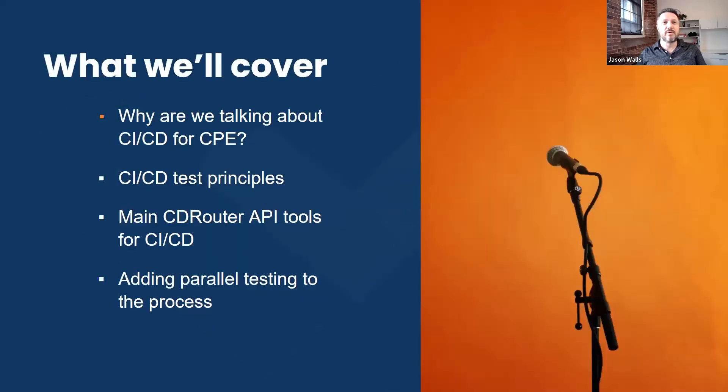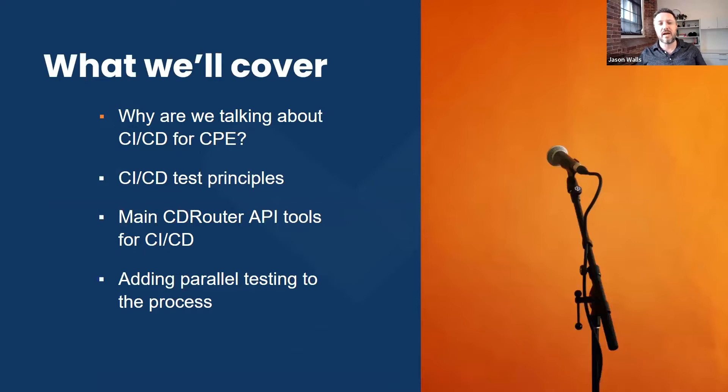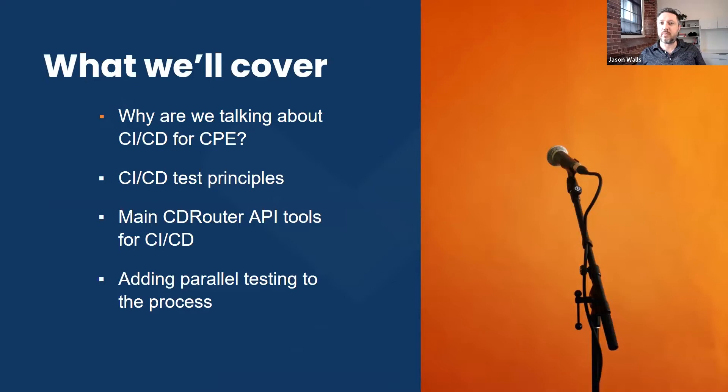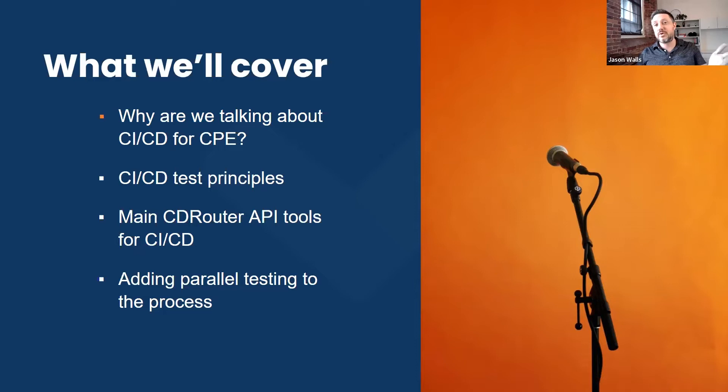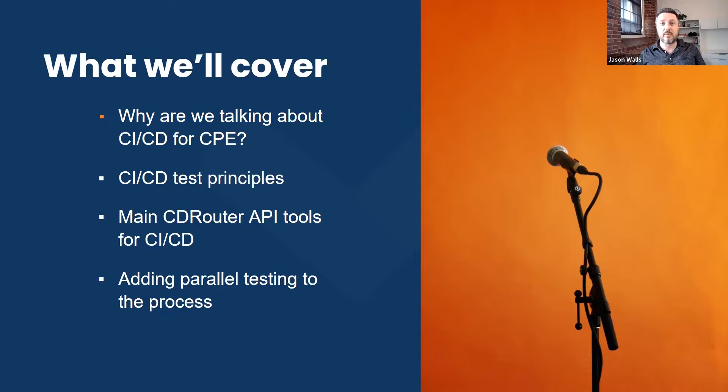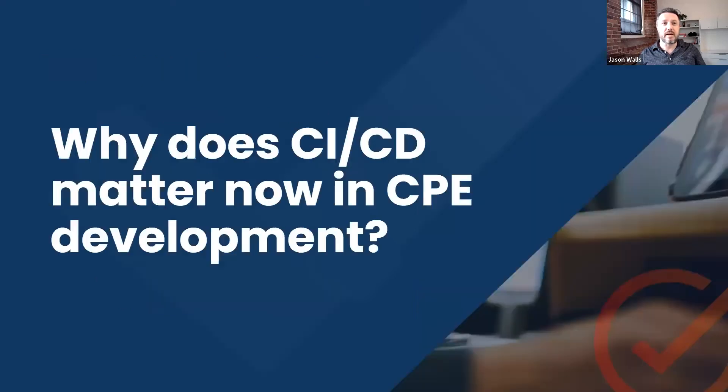I'm going to go through a couple of things before what Niels is going to cover, and that includes why we're talking about this today. I'll talk a little bit about the test principles that you should keep in mind. Then Niels is going to go into showing you the ins and outs of the CDRouter API and how they can work with your CI-CD systems.